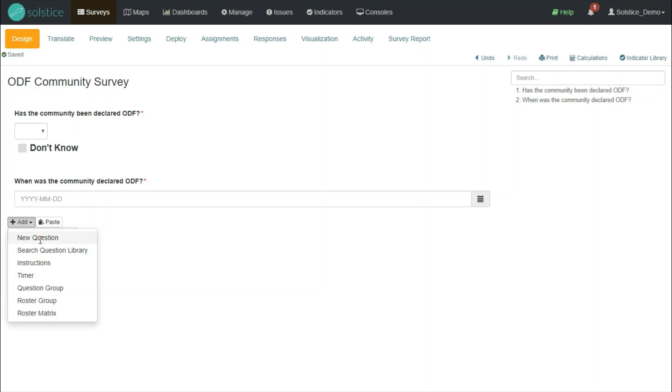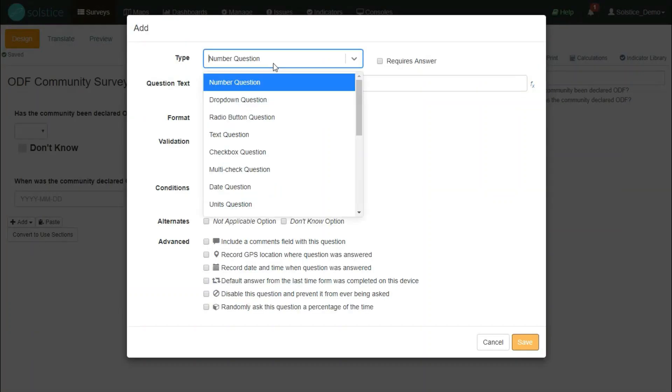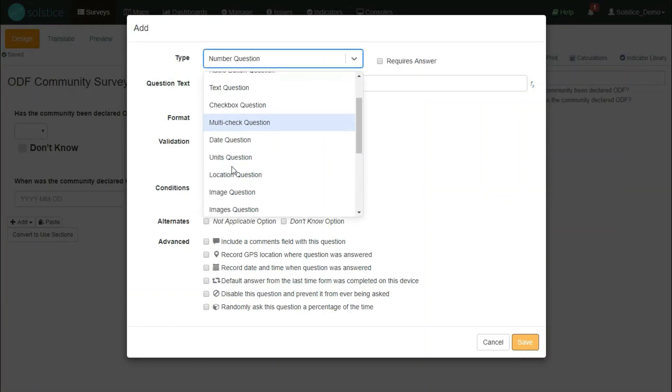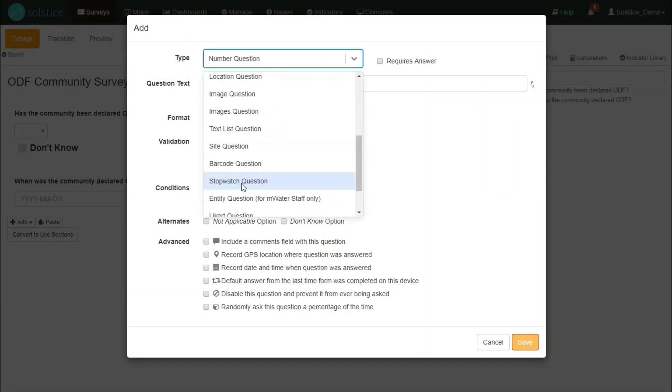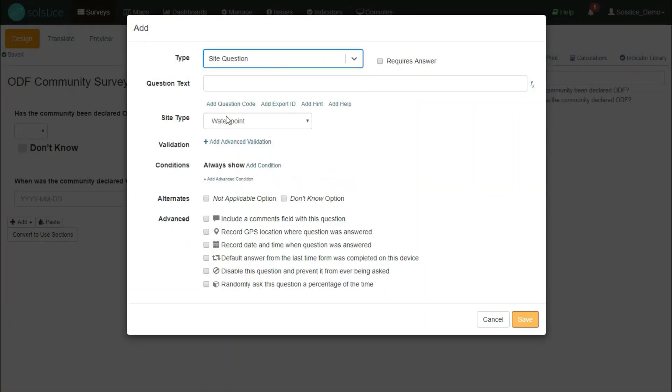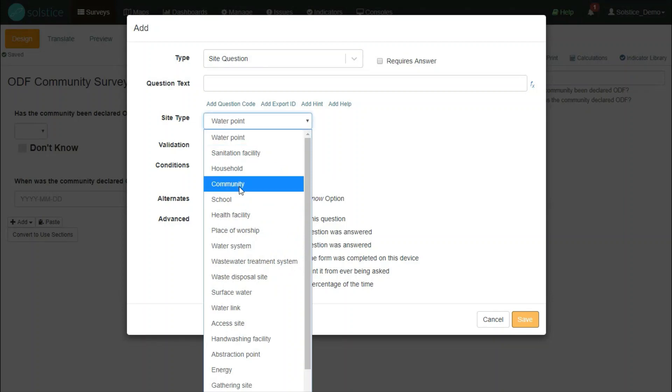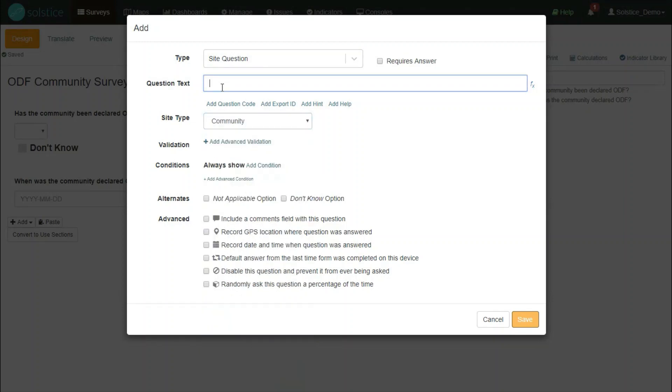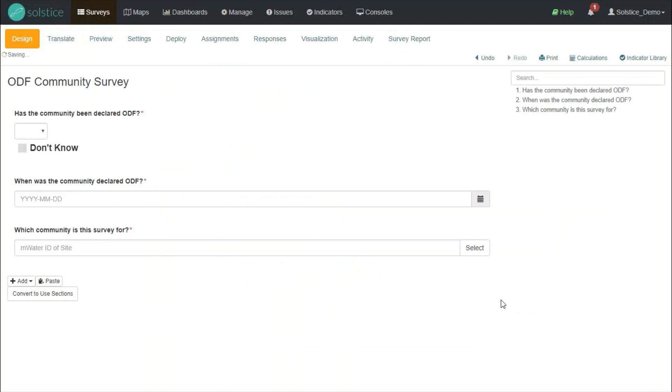I'll add a new question. It will be the site type question. I'll make sure to choose the community site type. And I'll make this required as well. Now, I have my three survey questions, and I'm ready to deploy.